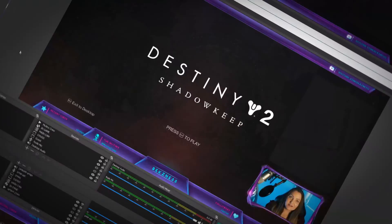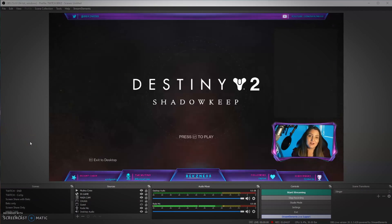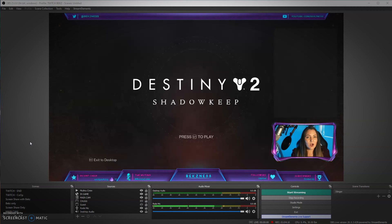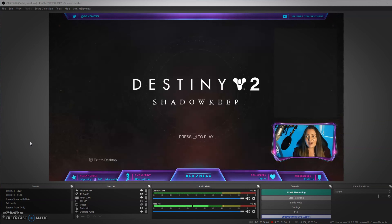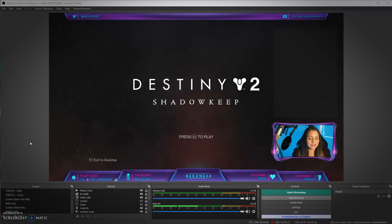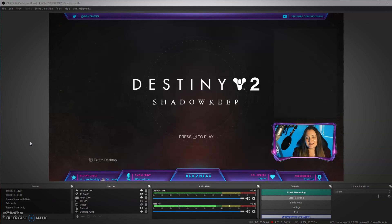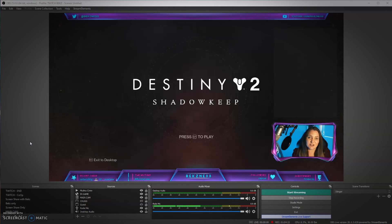First things first, we need to head over to OBS. If you're not familiar with OBS, let me know in the comments if you'd like a full tutorial on getting started. I'm more than happy to put that together, but for now I'm going to assume you're already familiar with the basics of creating scenes and sources.